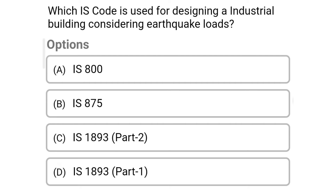Next question: Which IS code is used for designing an industrial building considering earthquake loads? Option A: IS 800; Option B: IS 875; Option C: IS 1893 Part 2; Option D: IS 1893 Part 1. The correct answer is Option D: IS 1893 Part 1.